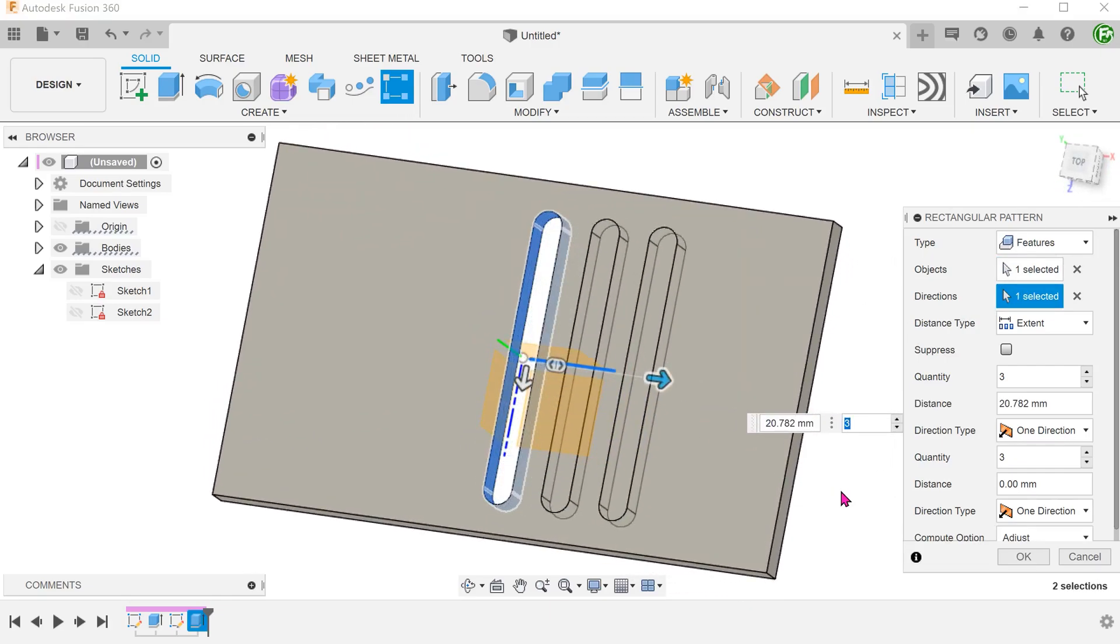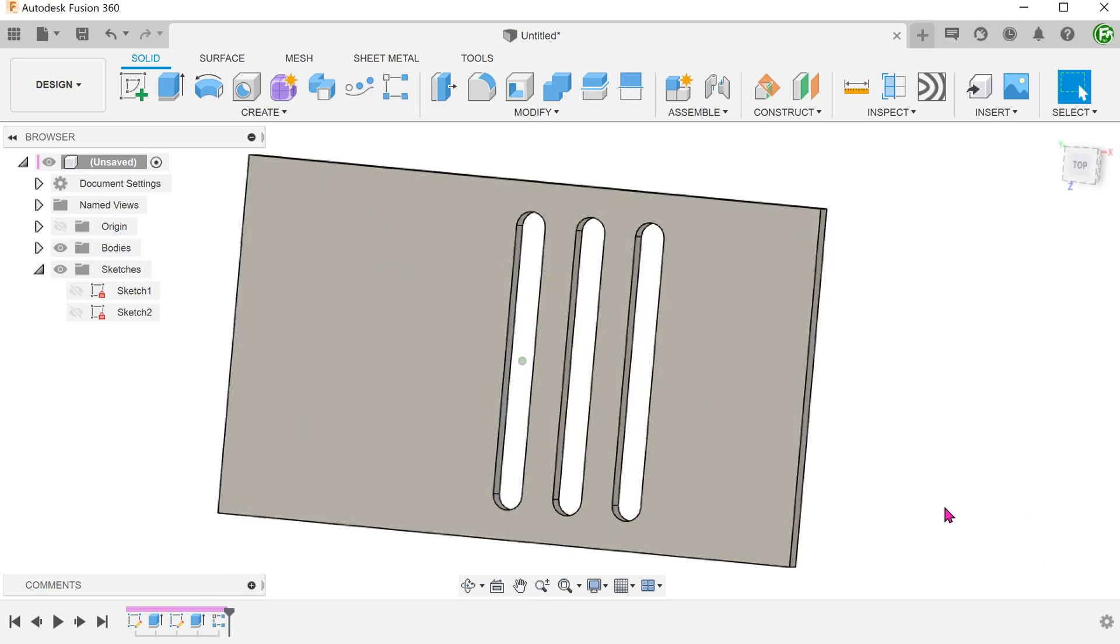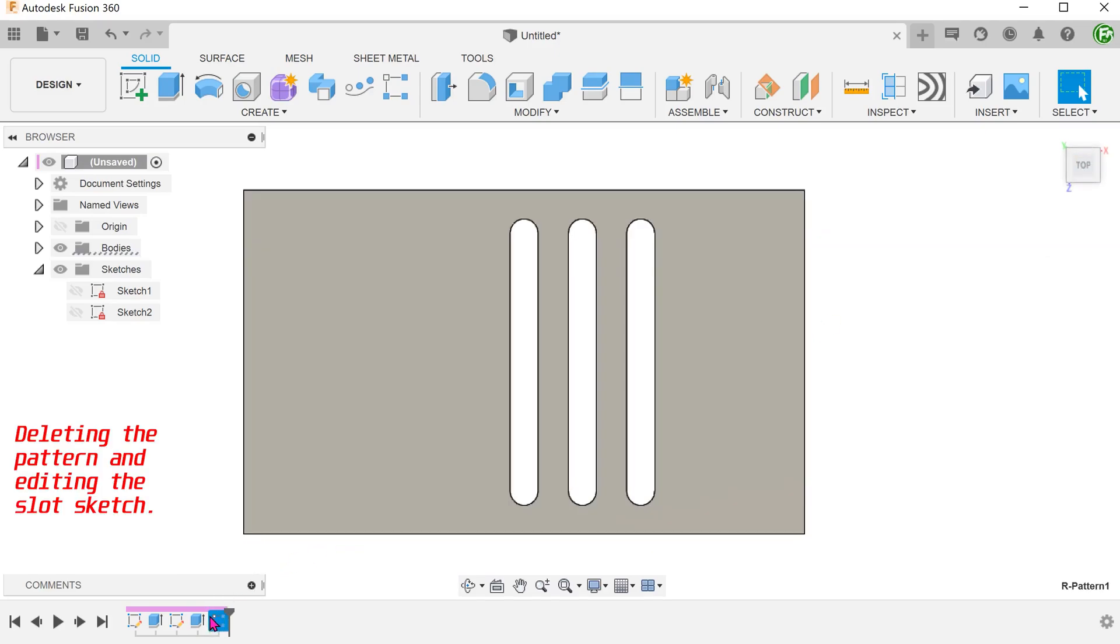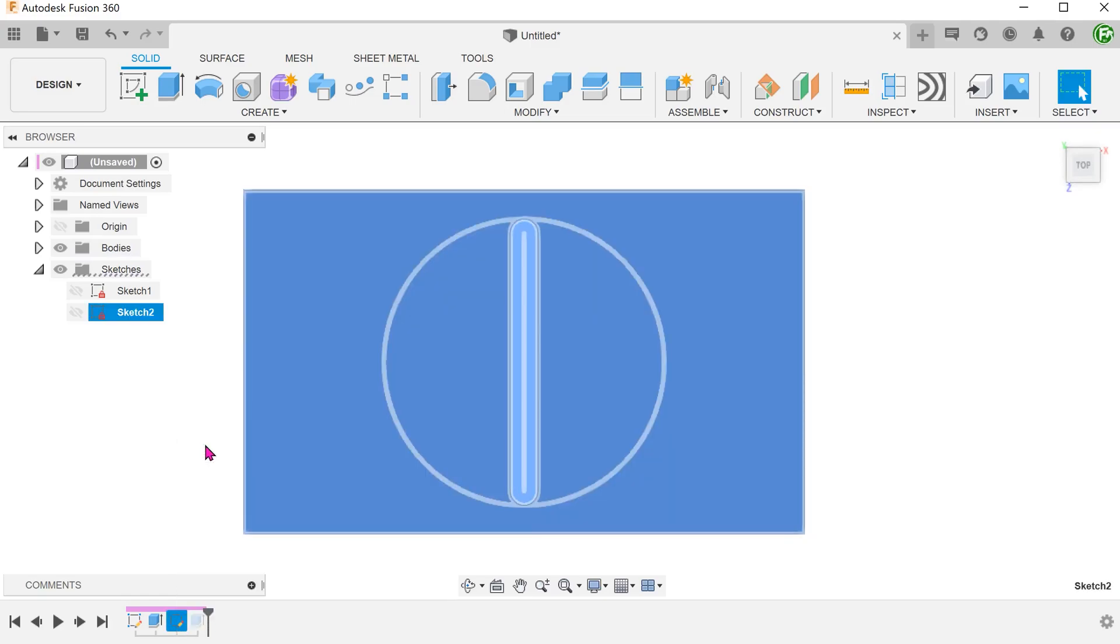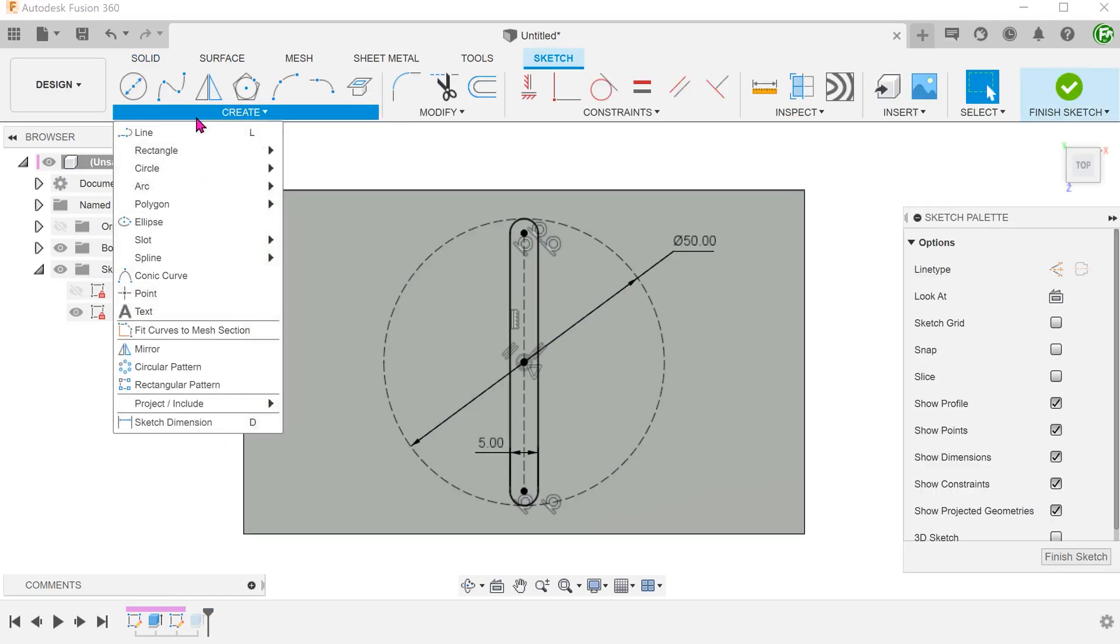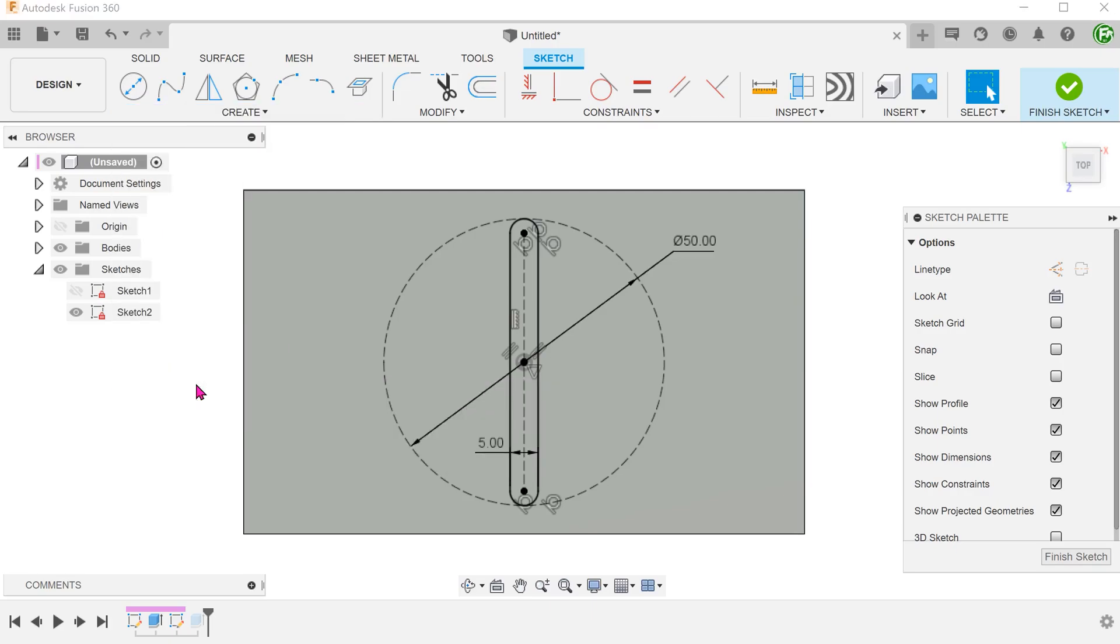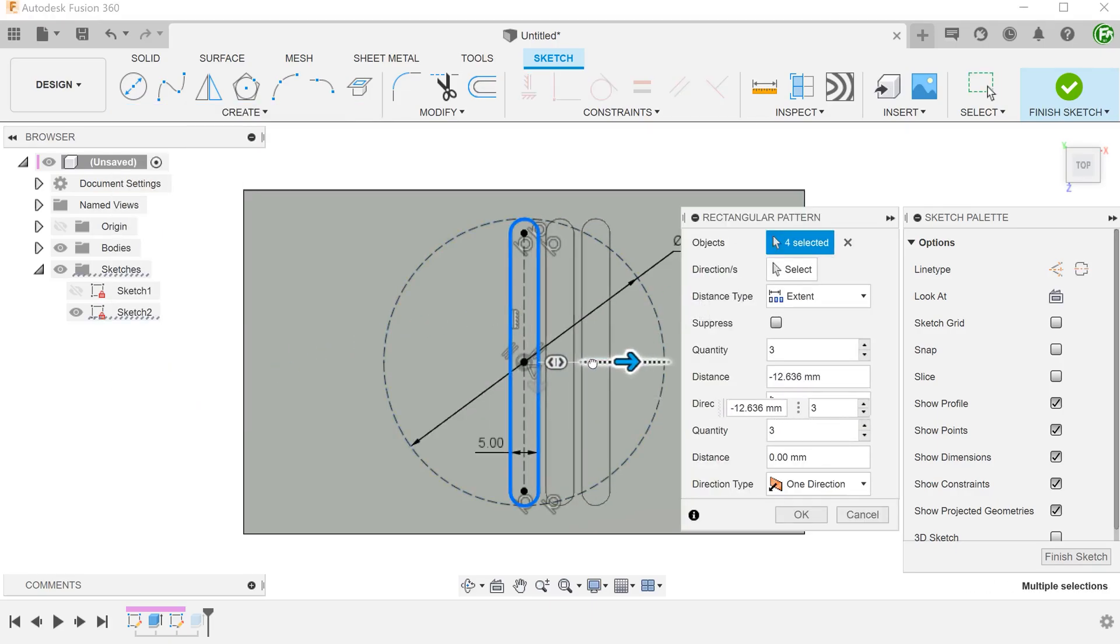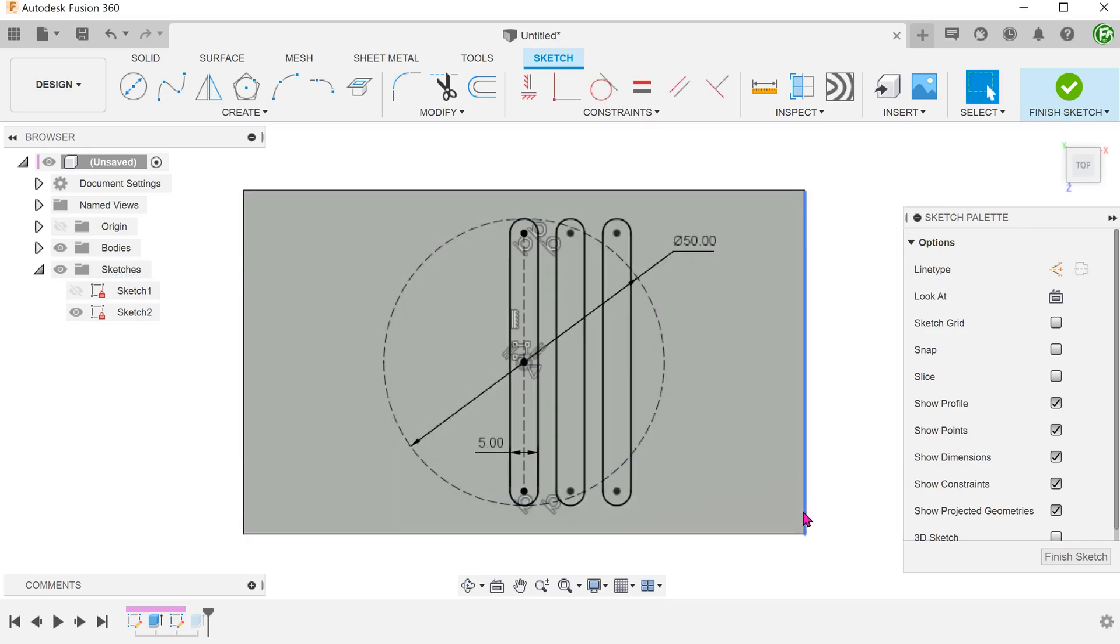The pattern slots do not adjust their lengths accordingly. This applies to all three compute options. Patterning the slot within the sketch also does not work.